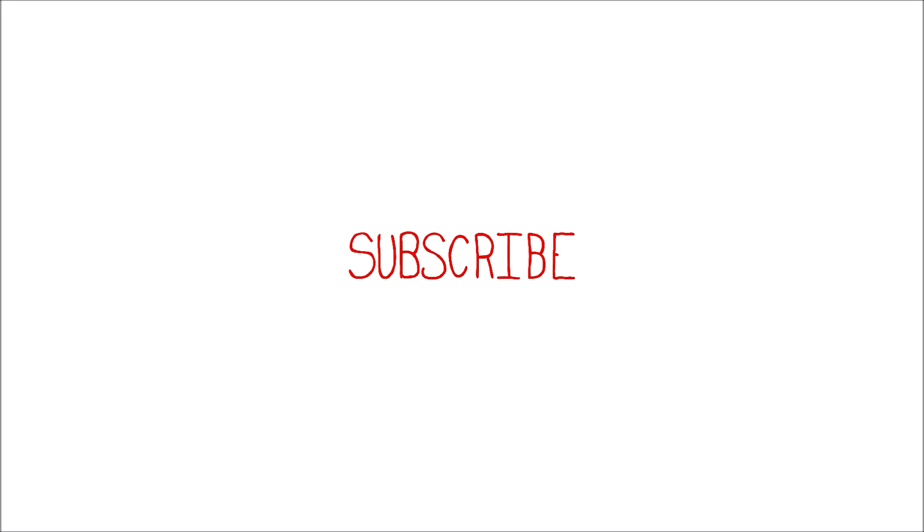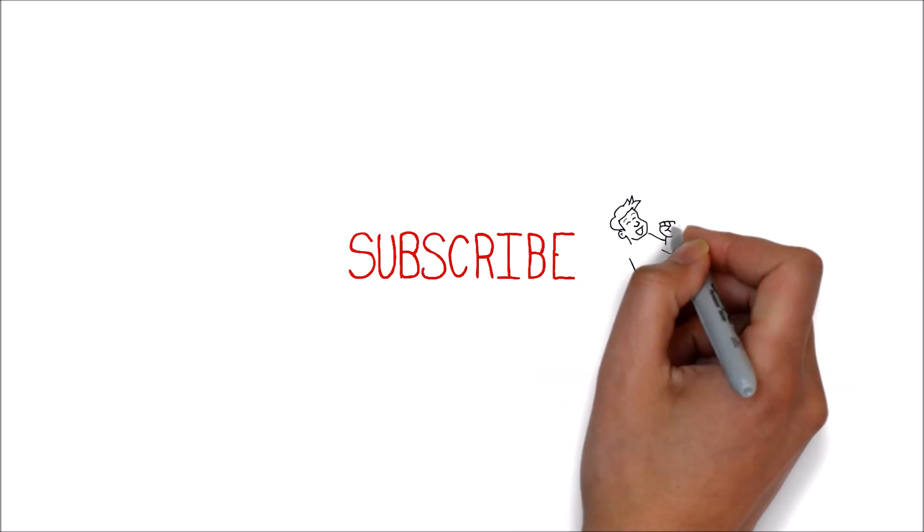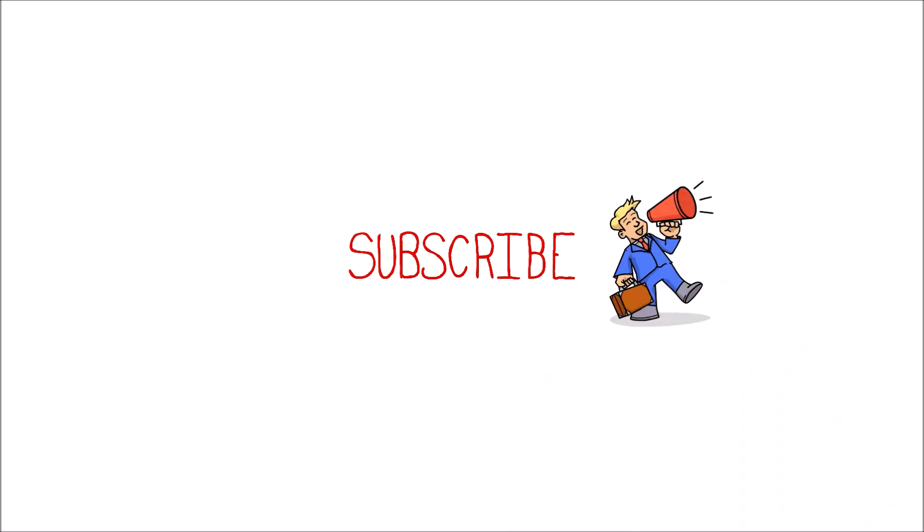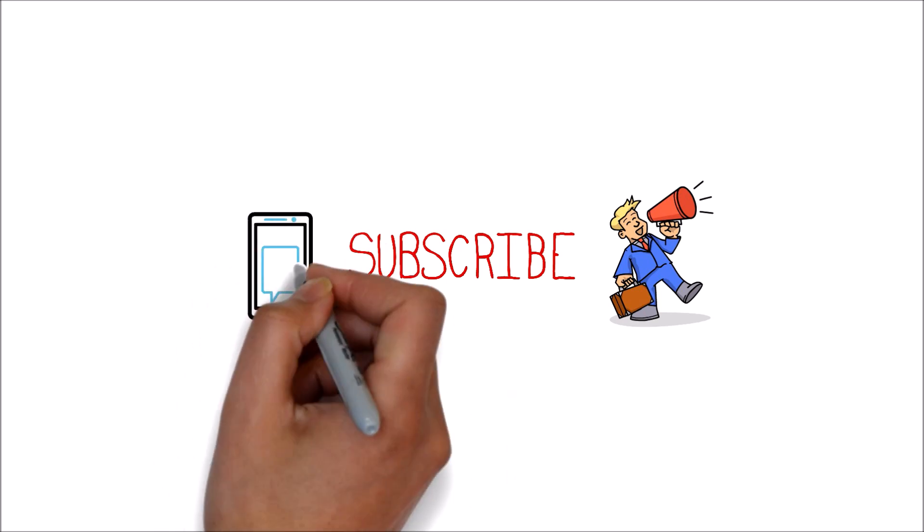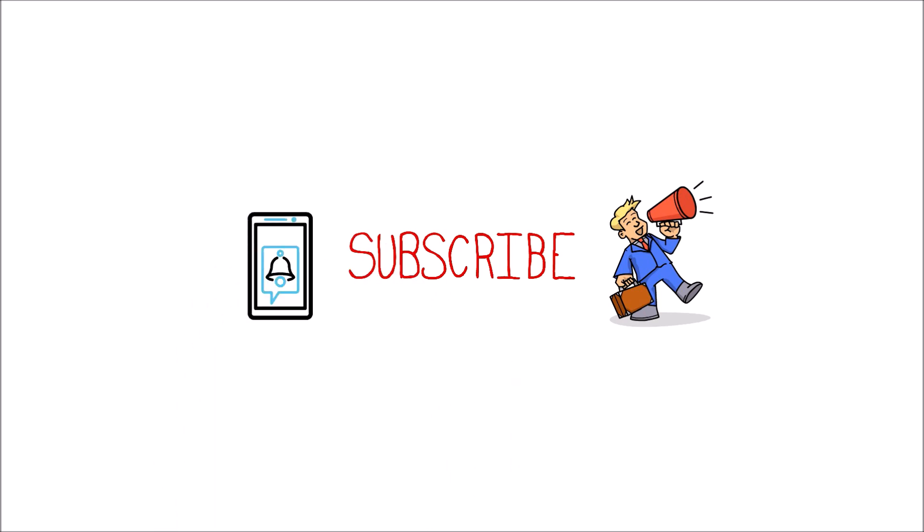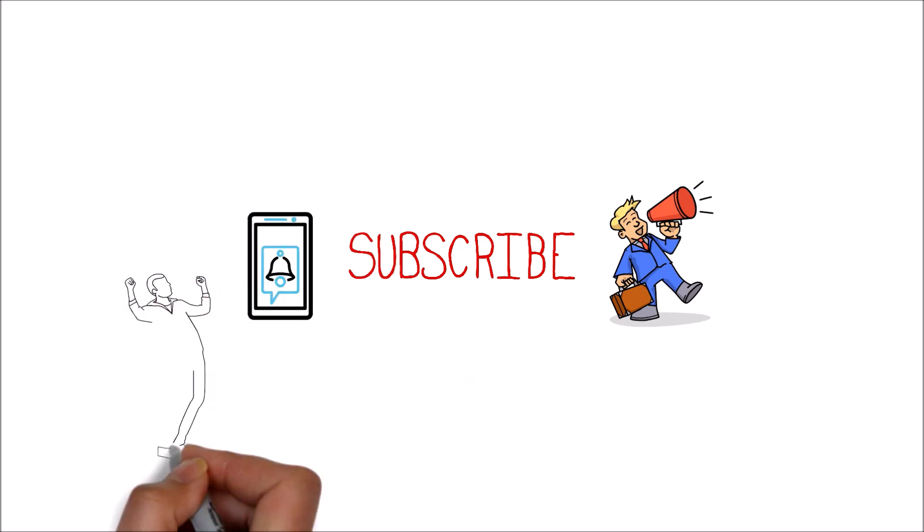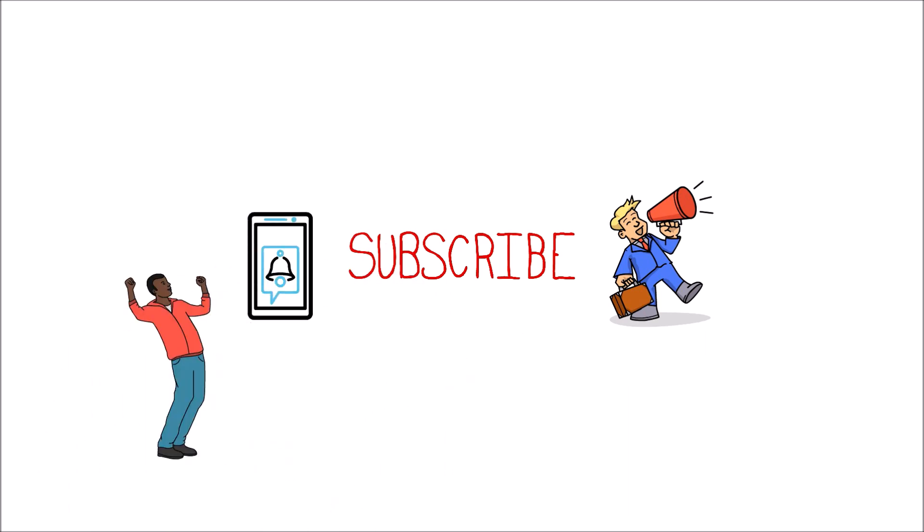But first, if you're new here, consider subscribing to this channel to continue receiving great weekly videos on consulting. Don't forget to hit that notification bell so that you can get informed every time I publish a new video.